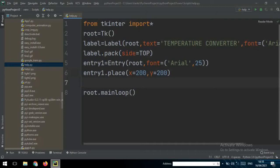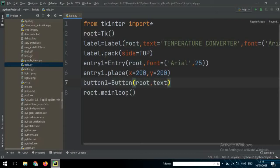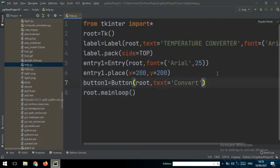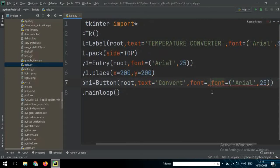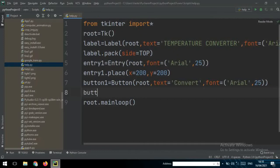Now we can also create a button. So button1 equals Button, then pass root, and set the text you want on the button — write 'Convert'. Then you can set the font for the button as well, using the same Arial font.